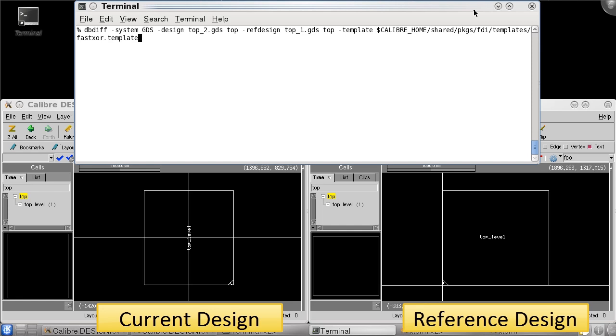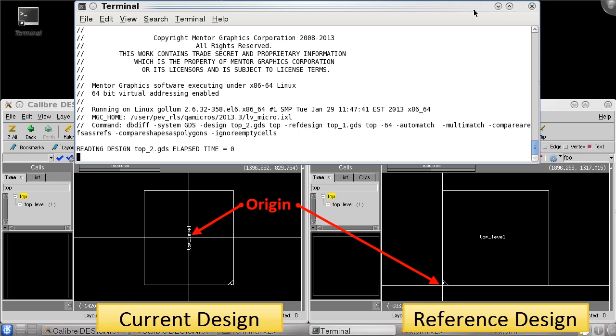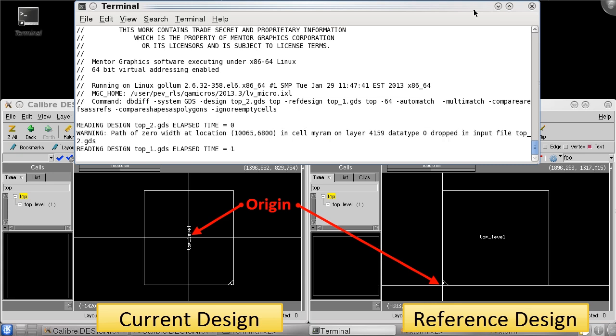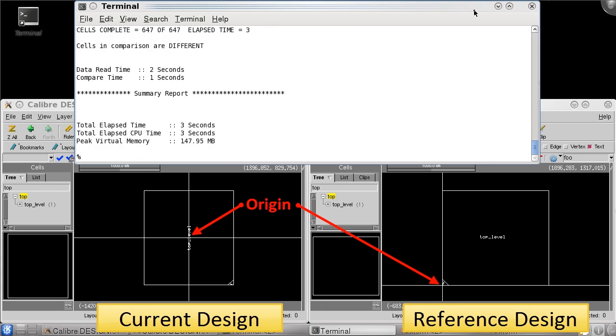In some situations, chip designs are offset or rotated from their original design orientation prior to tape out. As a sanity check, it would be important to verify that the change in orientation did not result in any unexpected changes to the mask.